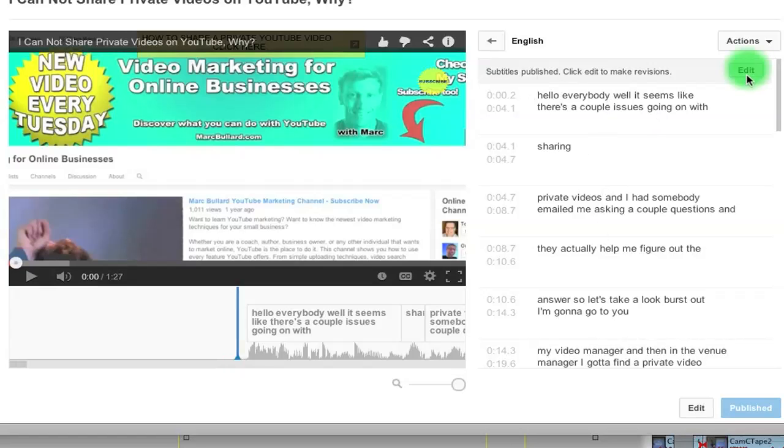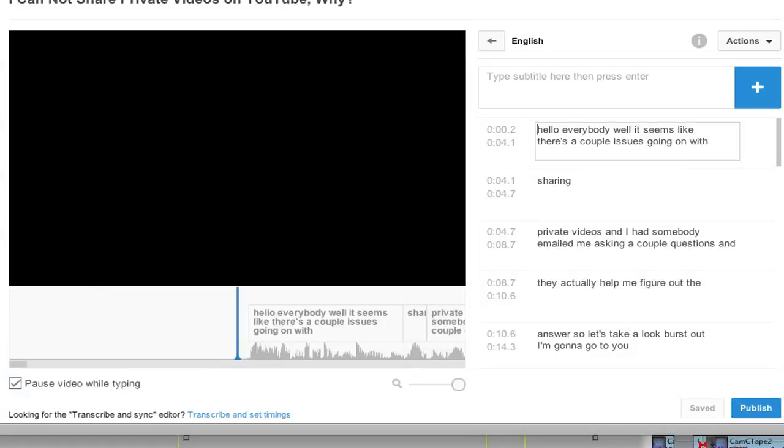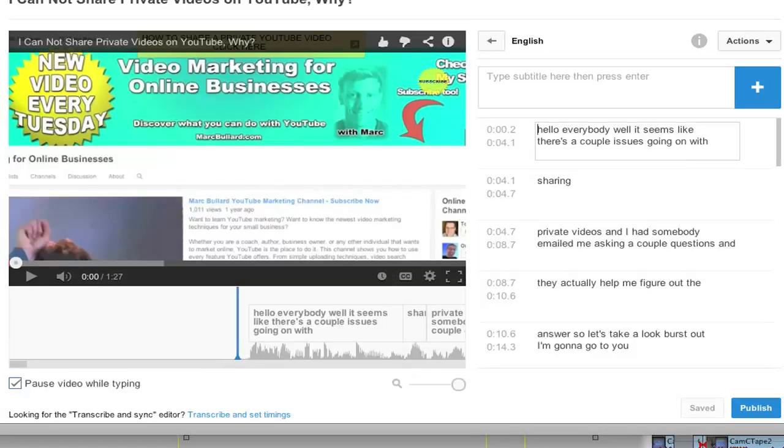Click edit to make revisions. If we click edit, this is where you can make revisions into the current closed captioning. But we don't want to do that. We actually want to get the whole entire transcript in text form.